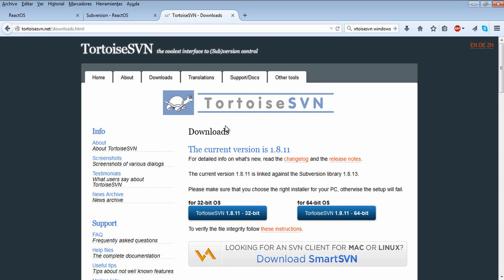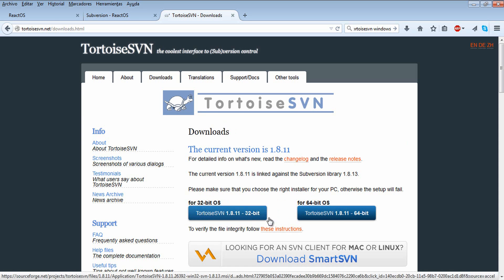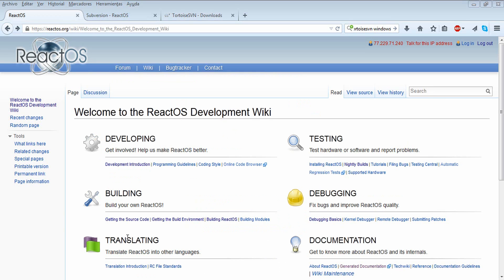To download the source code, you can use TortoiseSVN, which is an amazing open source tool. Just download the 32-bit version or the 64-bit version depending on your operating system, and install as usual.